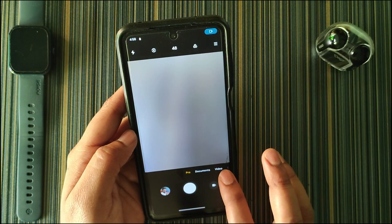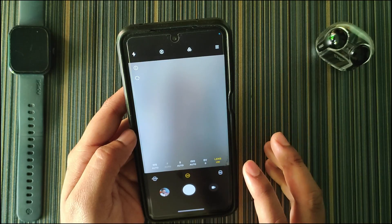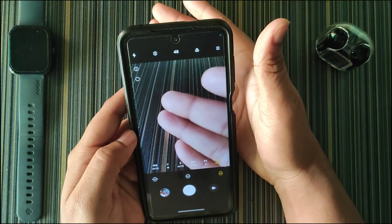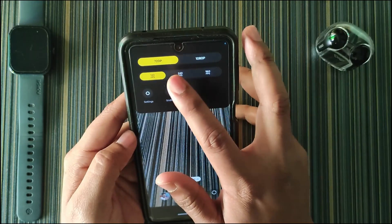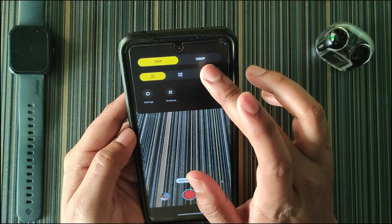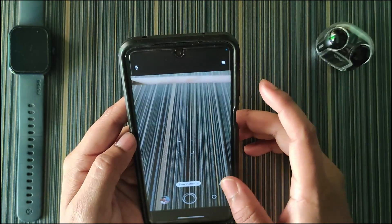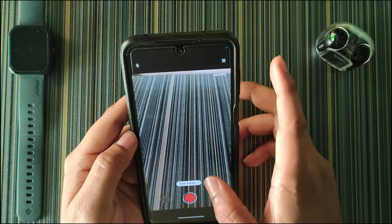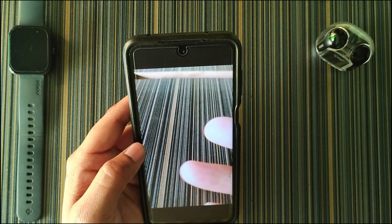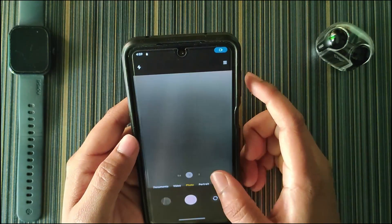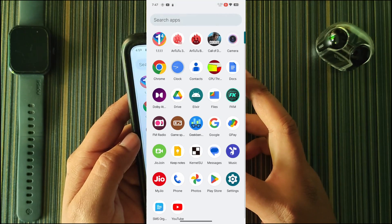All camera features are working fine — macro is working, ultra-wide is working, and wide is definitely working. All modes work, including slow motion. At 720p 120fps slow motion it works fine, and at 960fps it is also working. The ANX Camera is 100% working, which is the best part of the camera section.